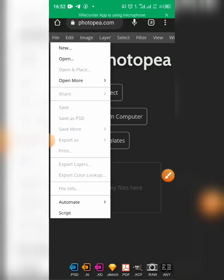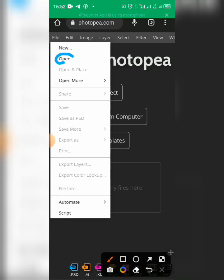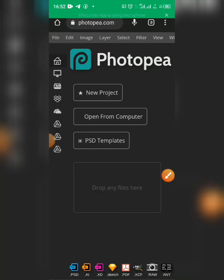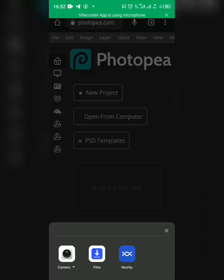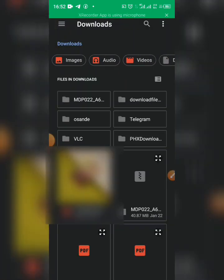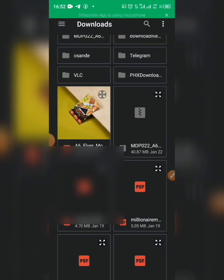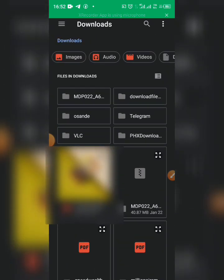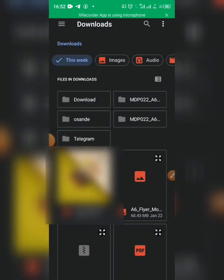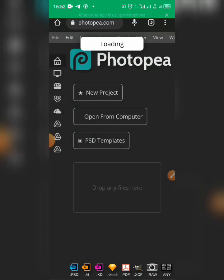Select Open. This will take you to your phone — click and select your mock-up file. It takes time to load, so make sure you have a strong internet connection and enough internal storage space.